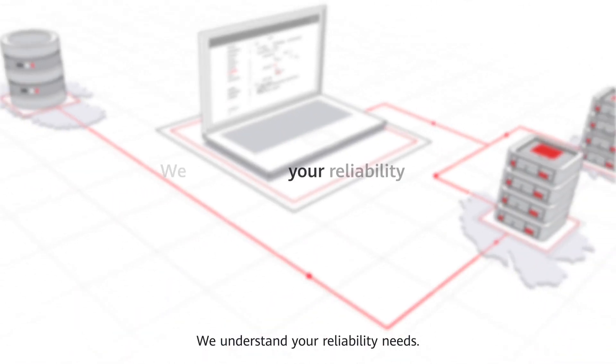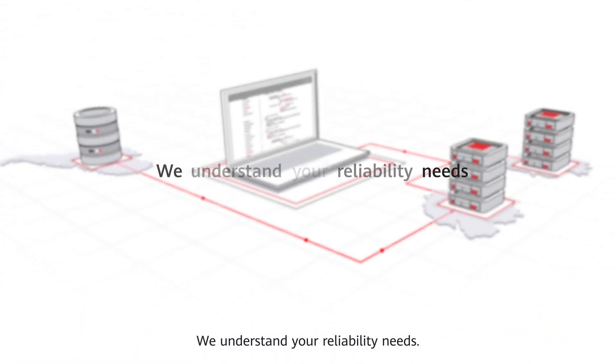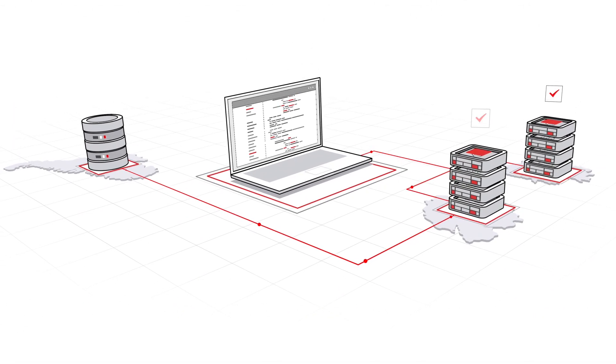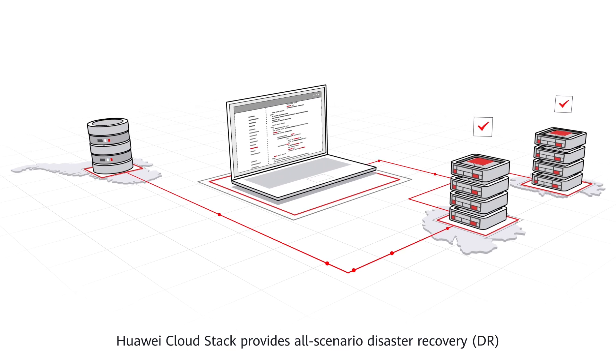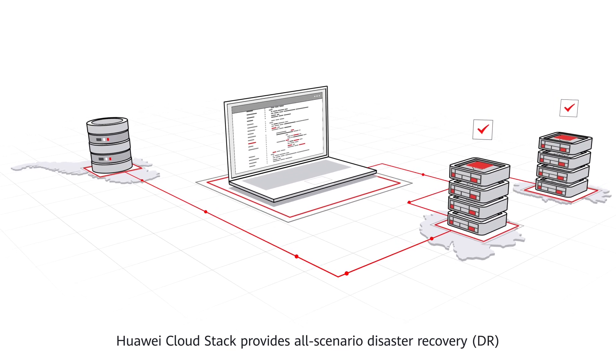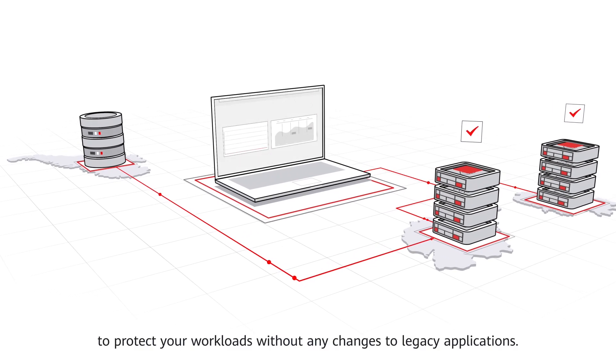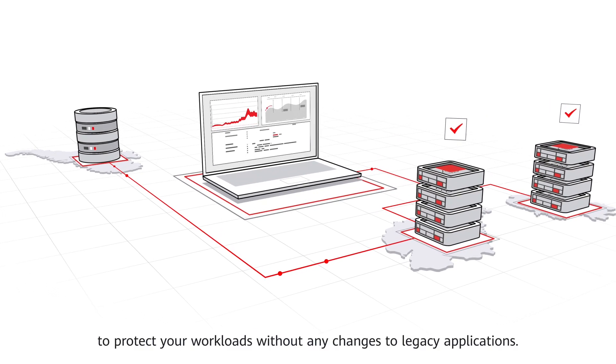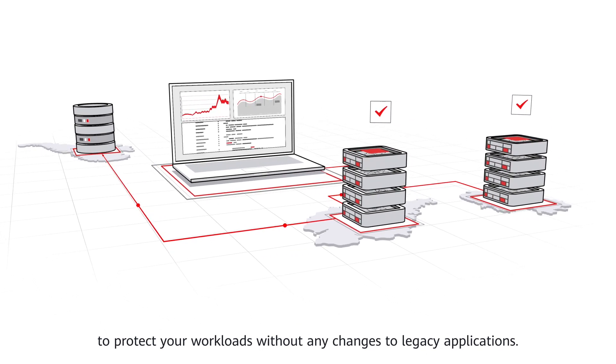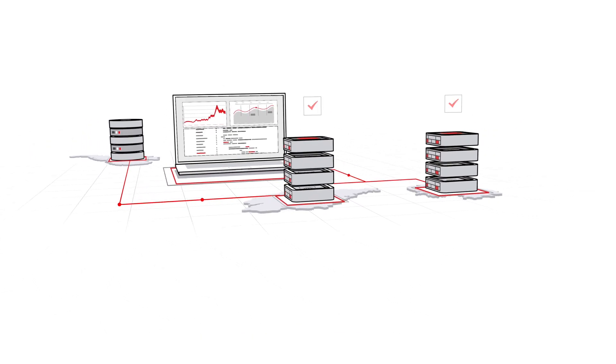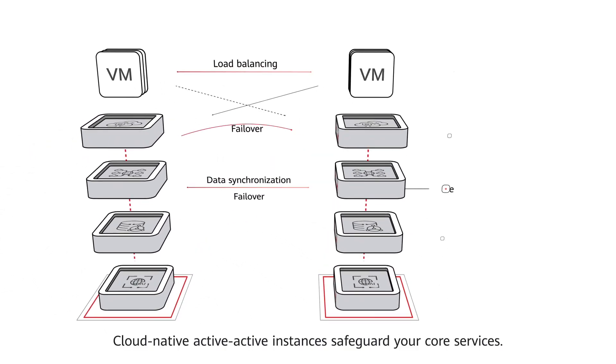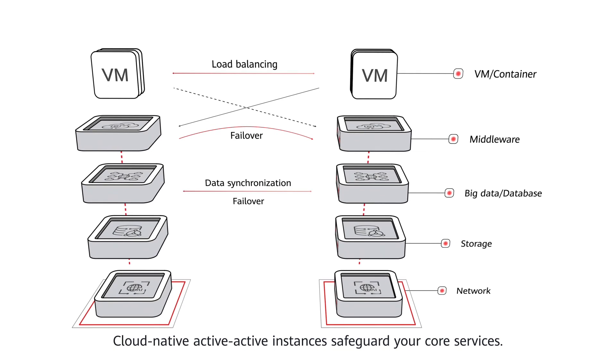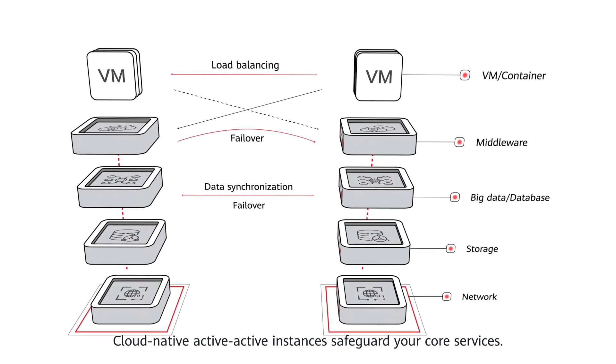We understand your reliability needs. Huawei CloudStack provides all-scenario disaster recovery to protect your workloads without any changes to legacy applications. Cloud-native active-active instances safeguard your core services.